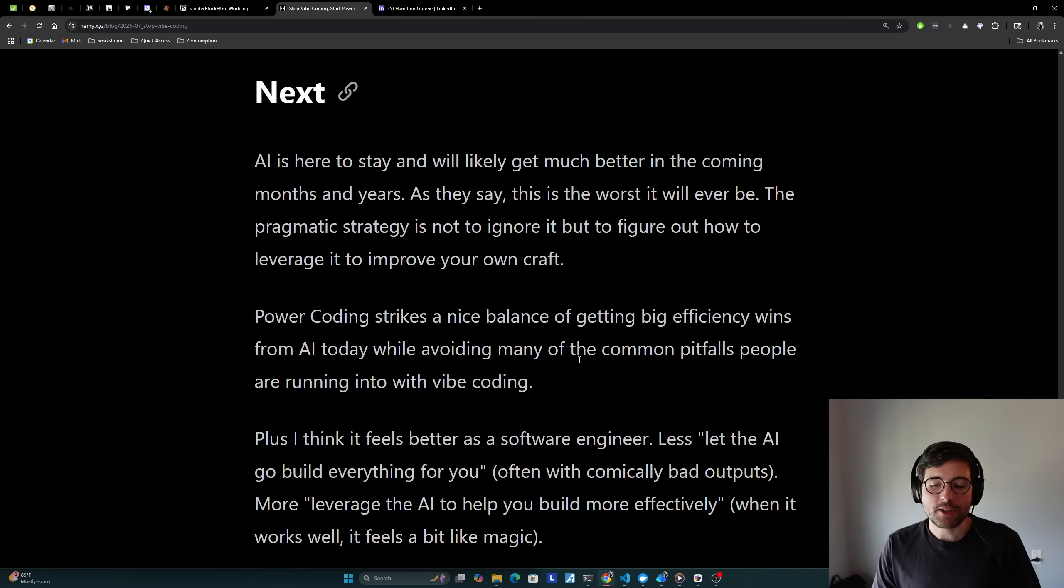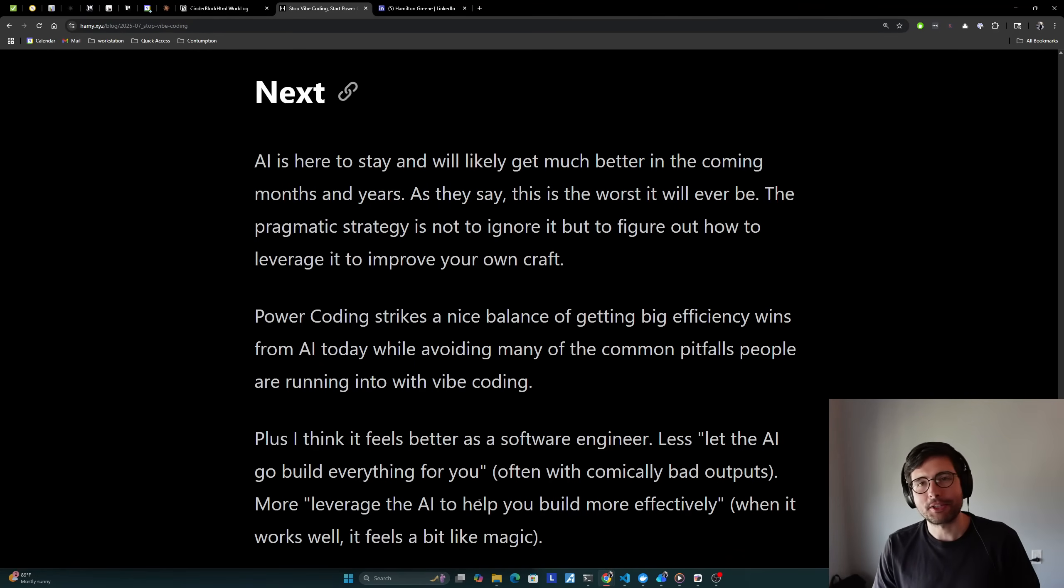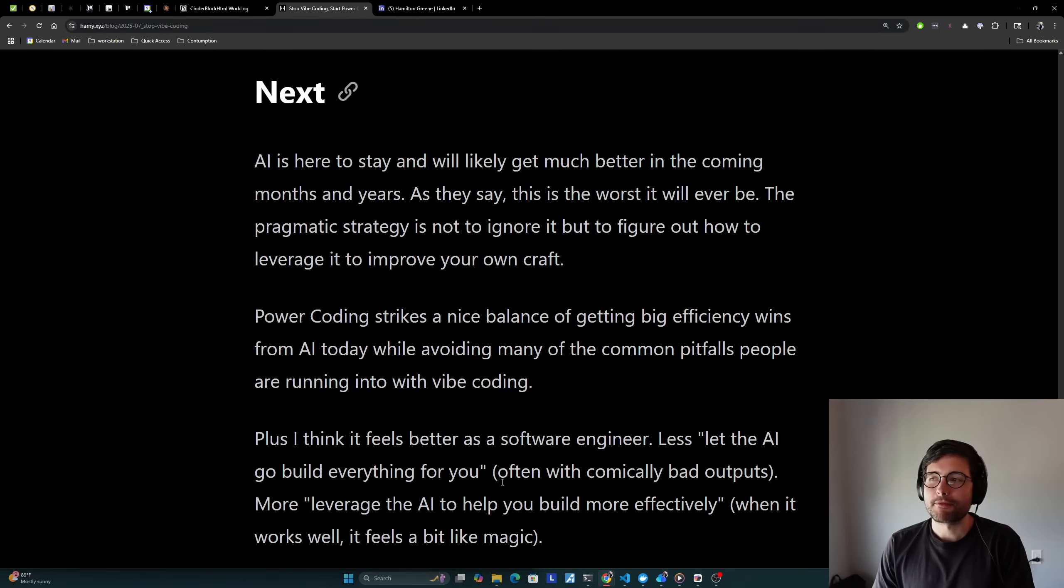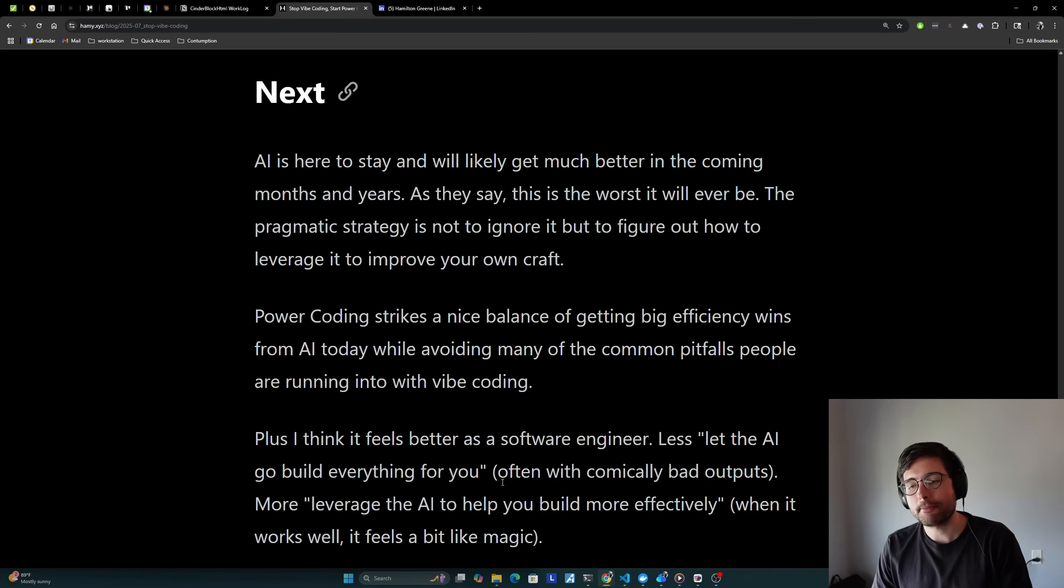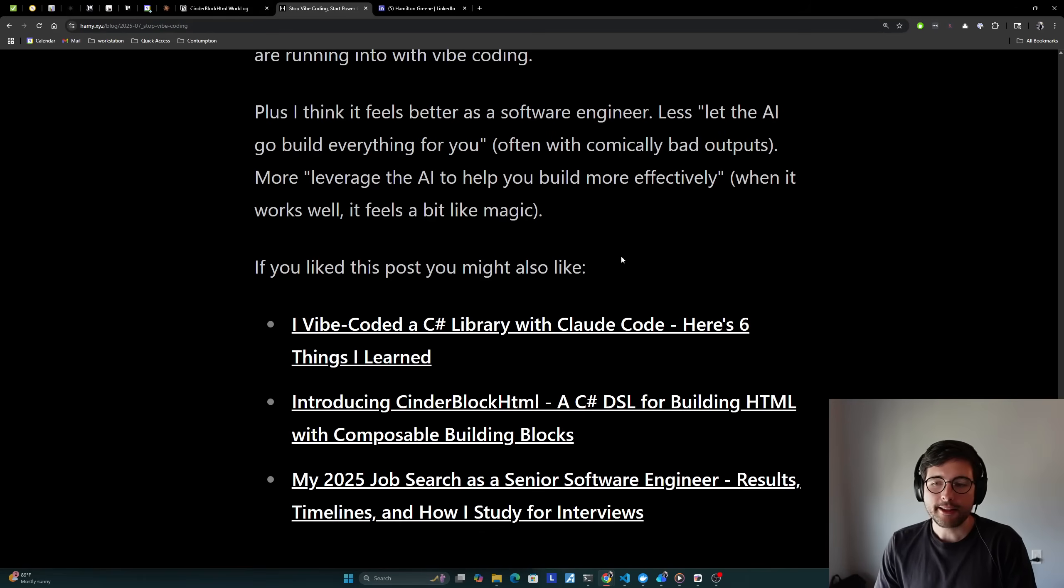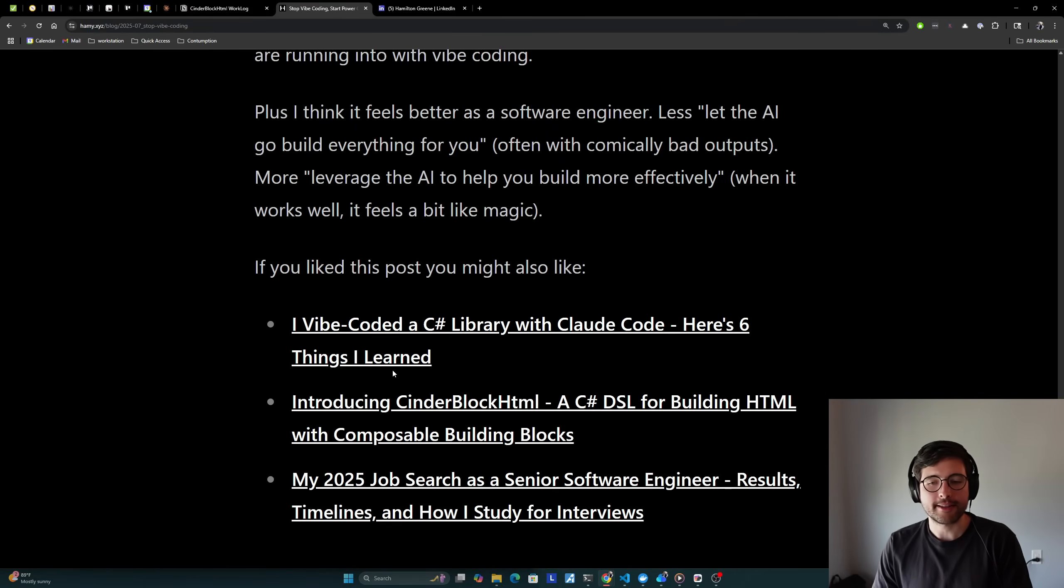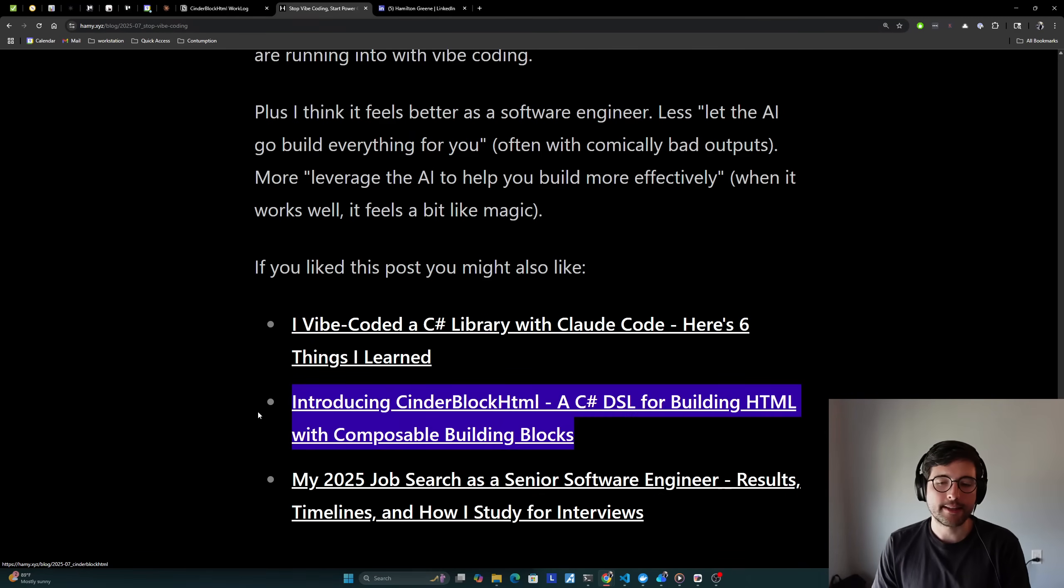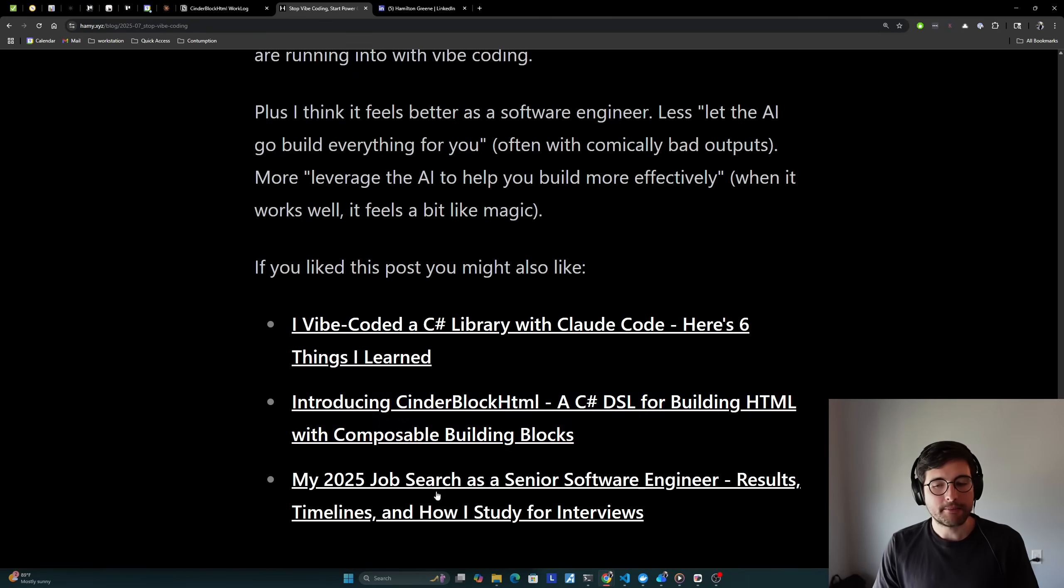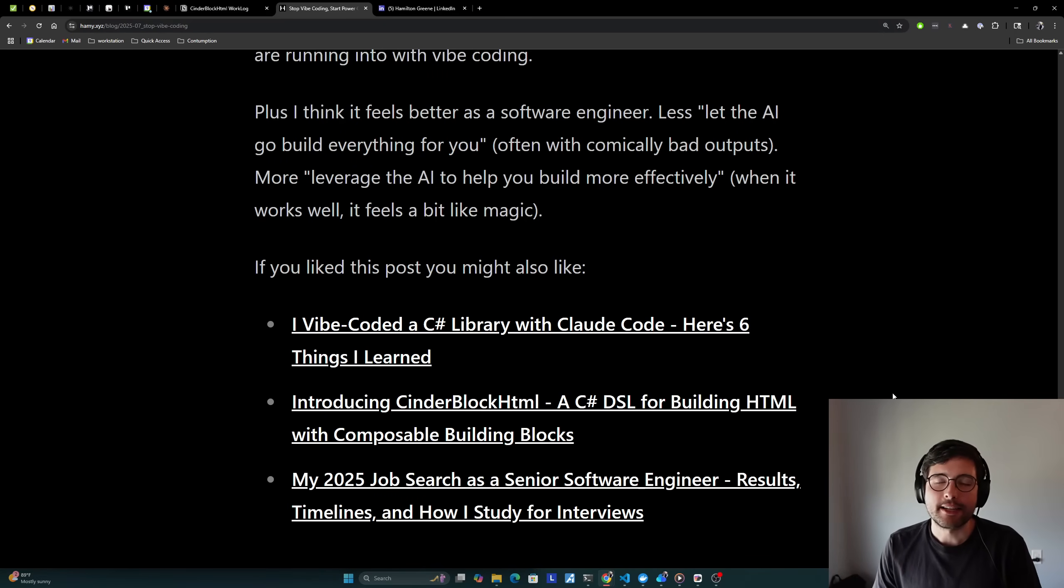And I think when it works well, it really does feel a bit like magic, especially when you start using it for things that you didn't want to code anyway, like building a big test suite or writing a bunch of XML comments or fixing some dumb bugs, like the ordering of inputs to make them alphabetical or something like that. All of these things are definitely force multipliers because you're spending less of your time on things that aren't very high impact, but are kind of required to do the things that are high impact and more of your time planning and making better use of your skills. Now, if you hear six things I learned, I'd also be interested in introducing Cinderblock HTML, C Sharp DSL for building HTML with composable building blocks. This is the C Sharp library that I built, basically all with power coding. And finally, my 2025 job search as a software engineer, results, timelines, and how I study for interviews. So that's it for this video. Thanks for watching, and I'll see you in the next one.